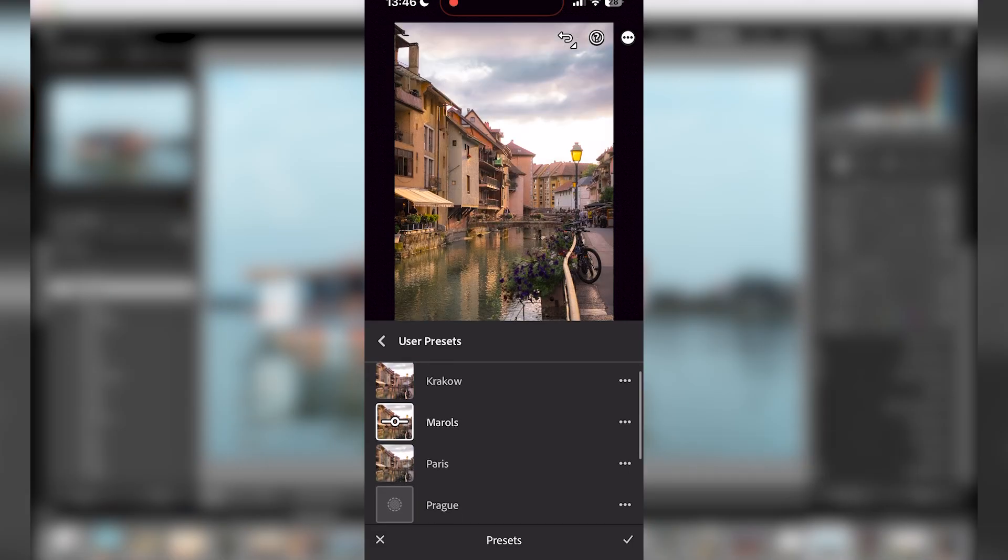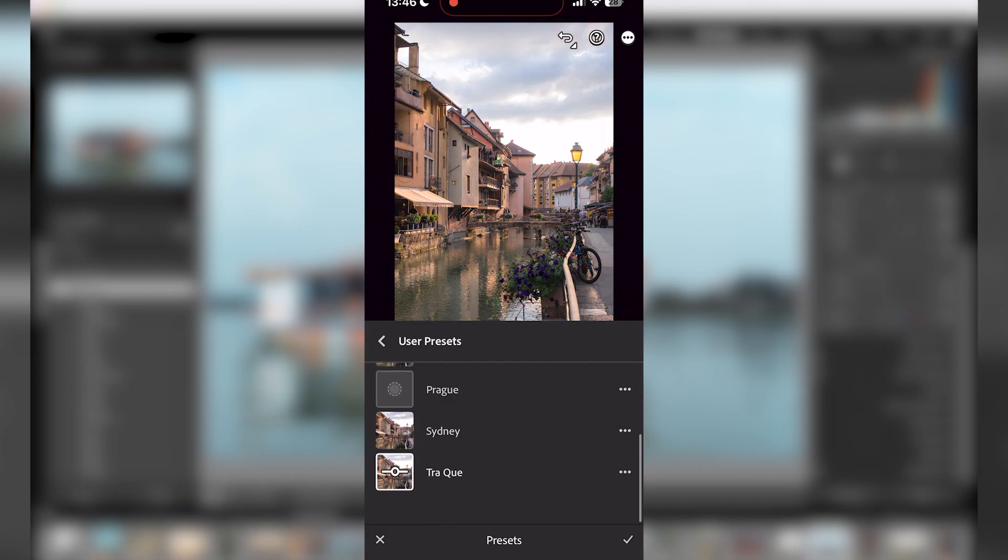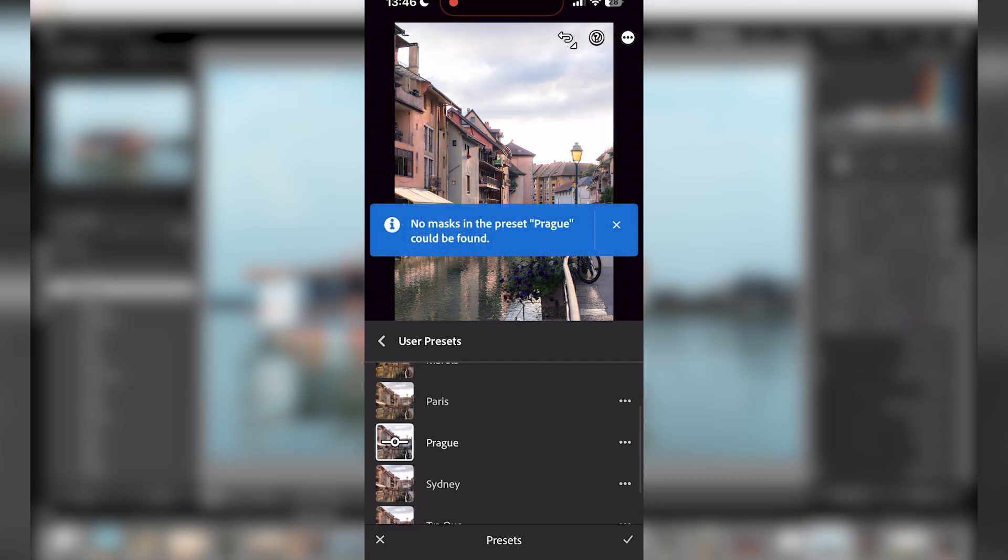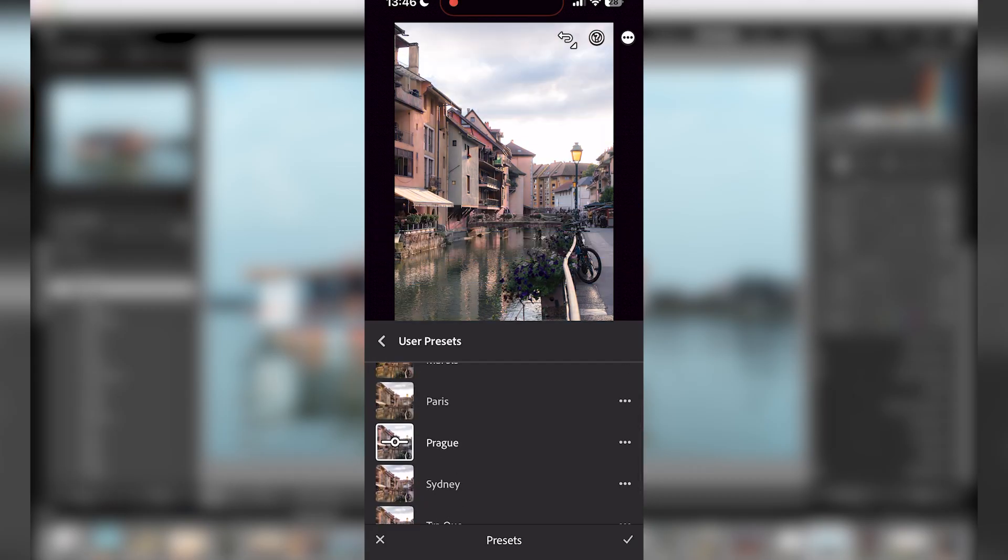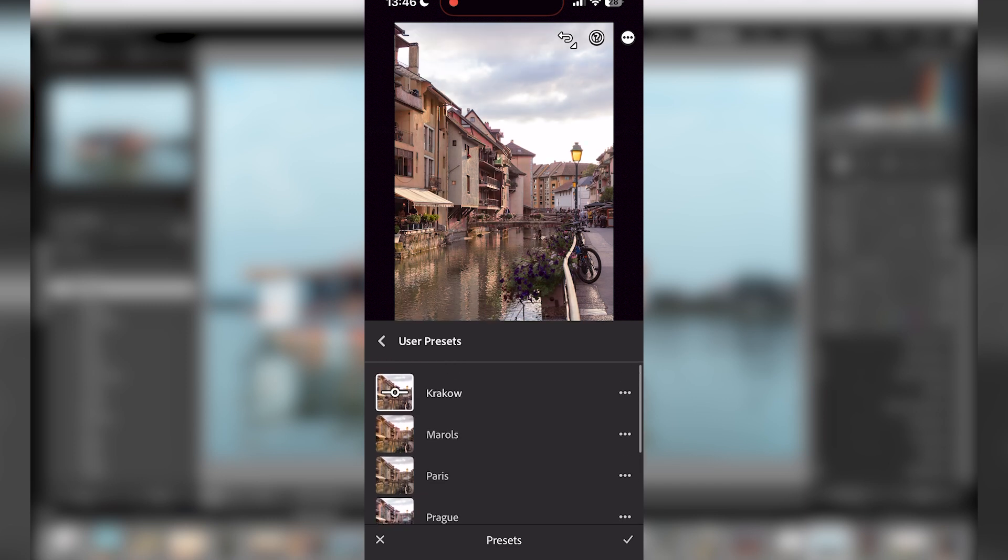So yeah, pretty simple. This is how you add presets with Lightroom Mobile.